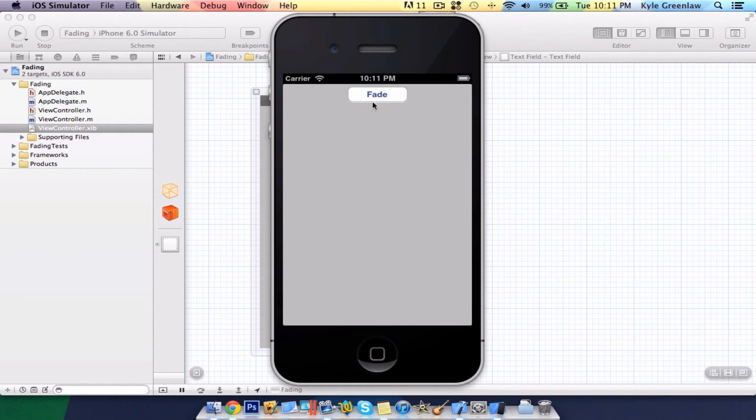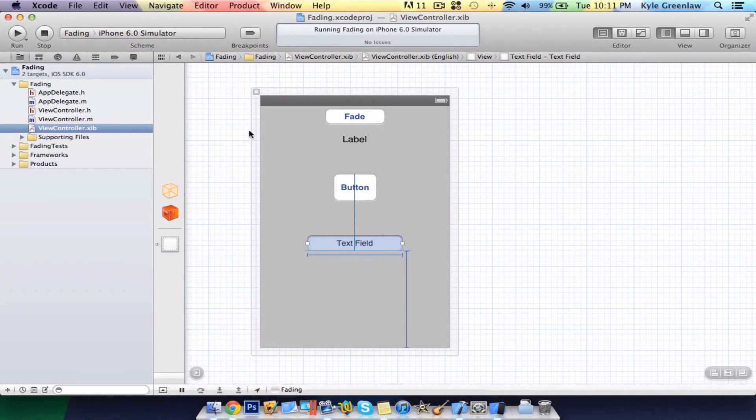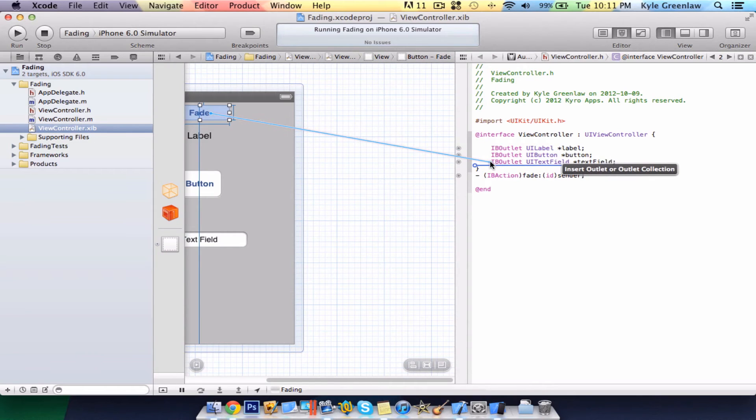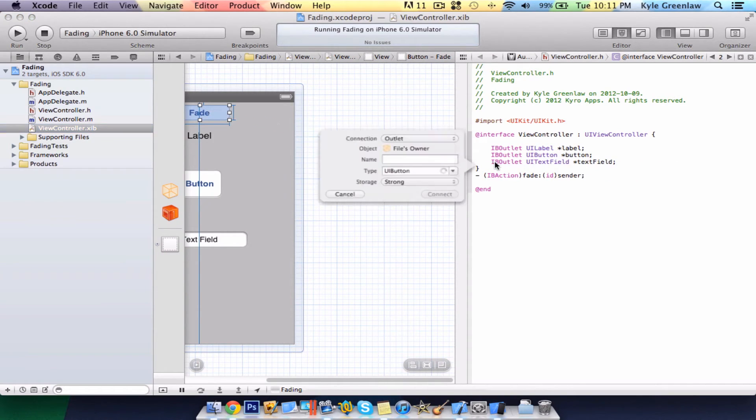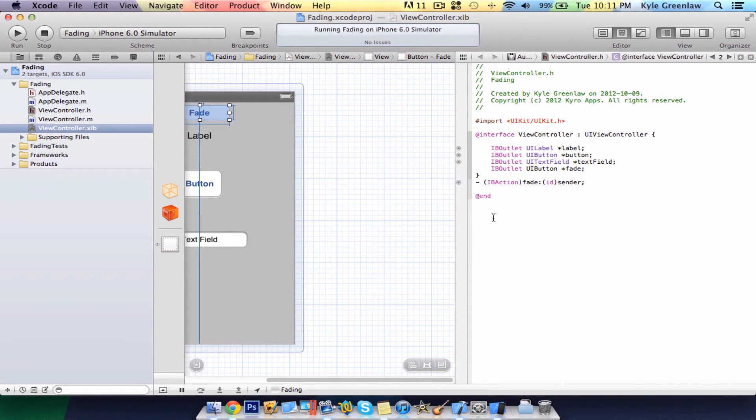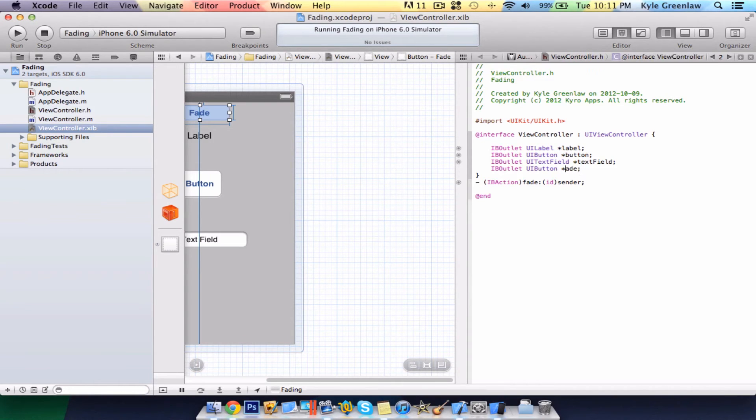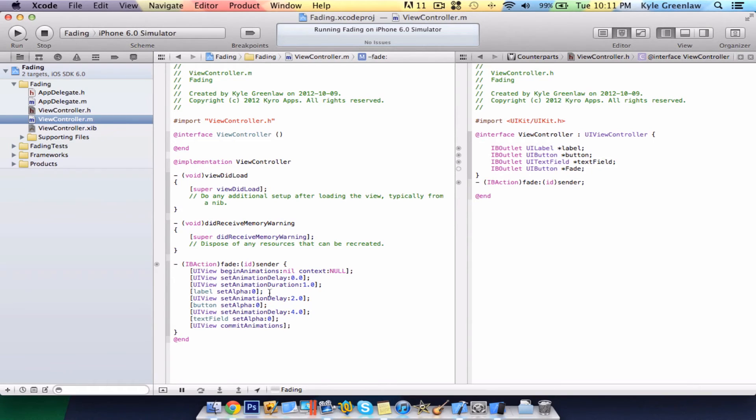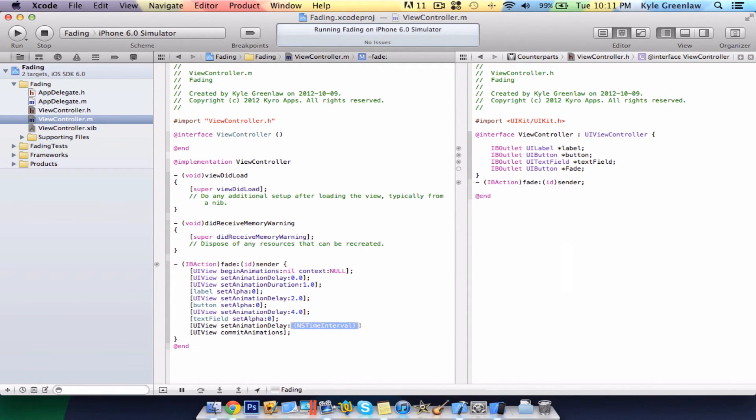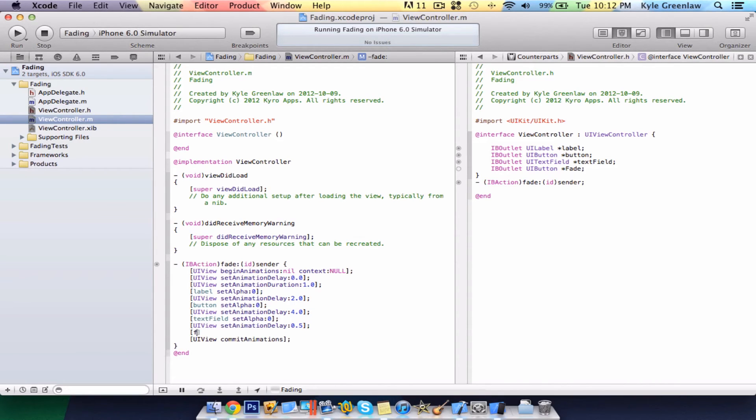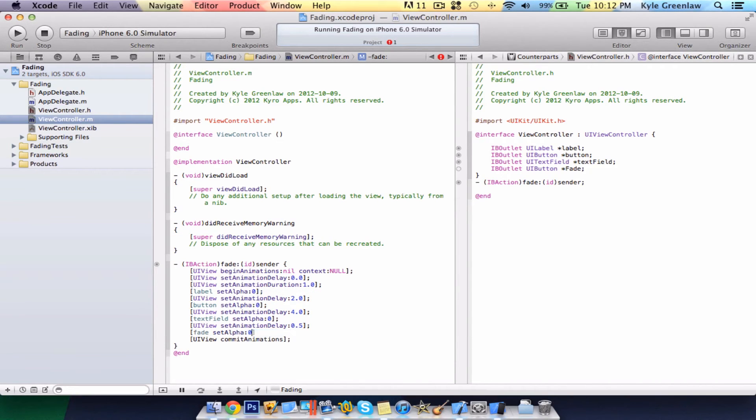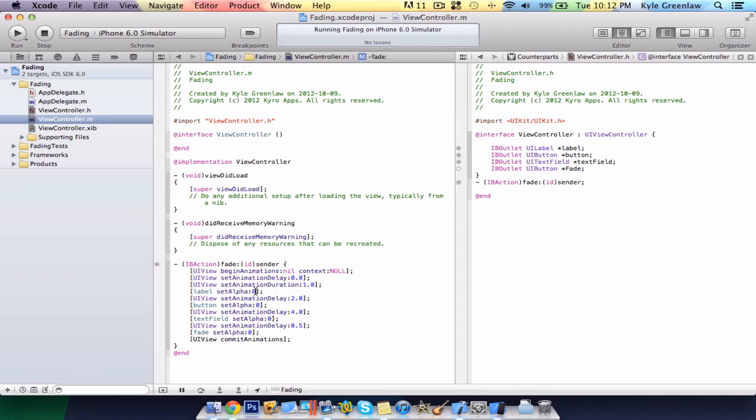Say you want fade to leave. Well, what you would do is right-click under IB outlet text field. Just connect this and say fade. Let's make this a capital so we can see both of them. Now, you just write the same thing that you did before. So, UIView, set animation delay. We're going to make this 0.5, close, and semicolon. Now, select fade, and set alpha to 0. Now, when I say set alpha, basically it's saying that we want it to go from fully non-translucent to 0, or completely translucent.